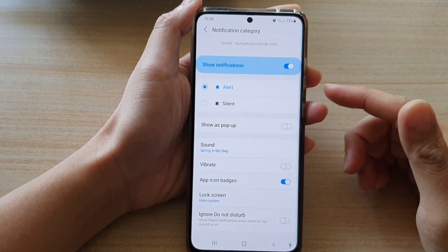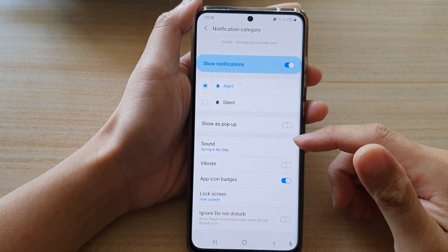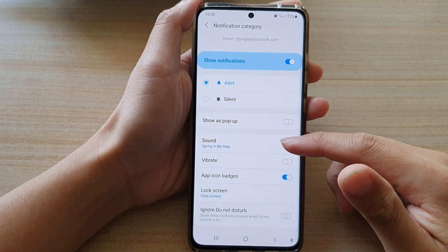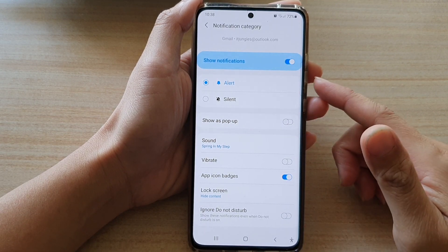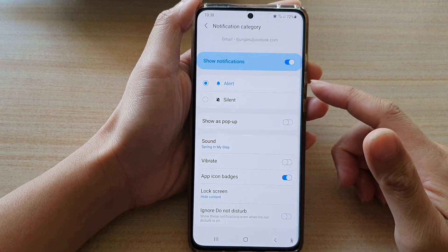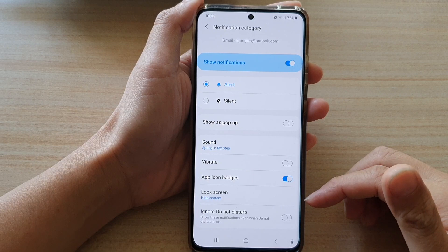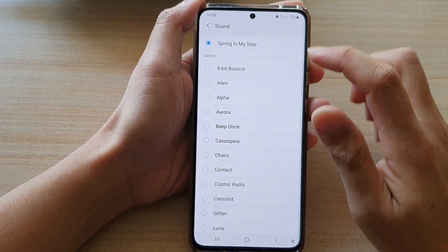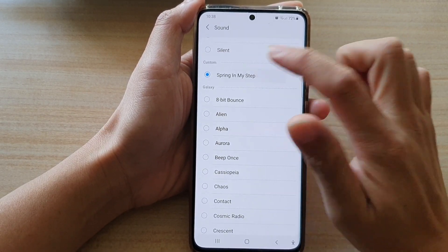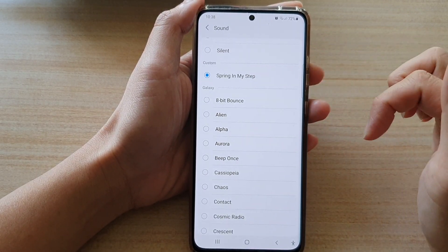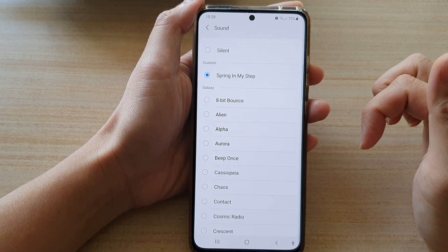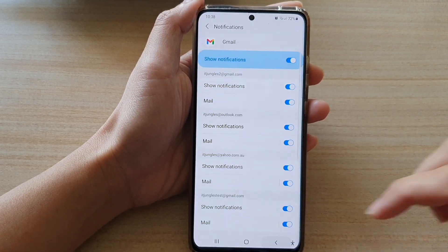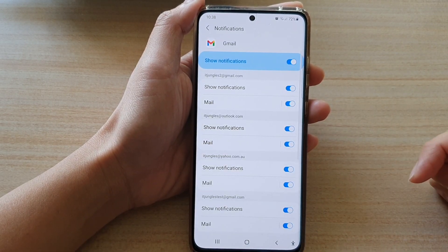In this video I'm going to show you how you can set a custom MP3 song as a Gmail notification sound on the Samsung Galaxy S21 series. For example, this is my custom sound. Okay so let's see how we can do this.